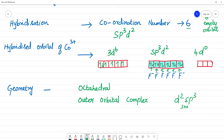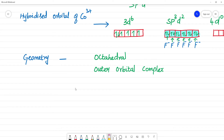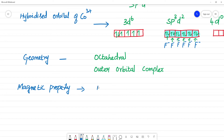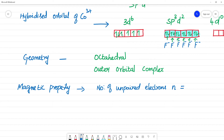Because it is a weak field ligand and an outer orbital complex, let's look at the magnetic property. The number of unpaired electrons n = 4. Since there are unpaired electrons, this complex is paramagnetic.